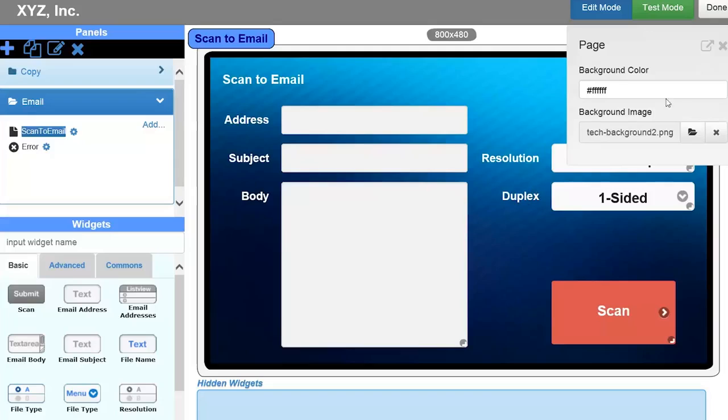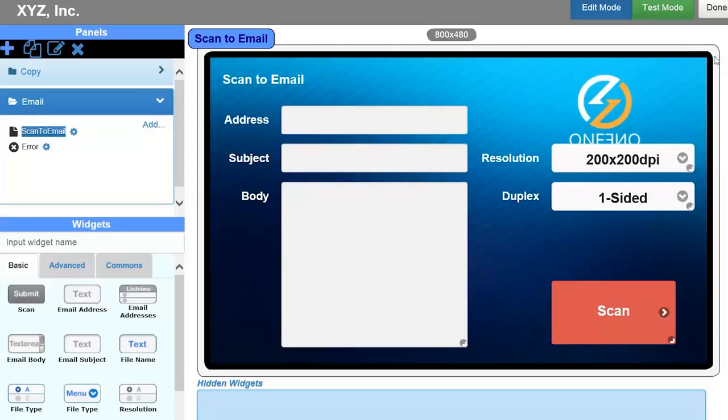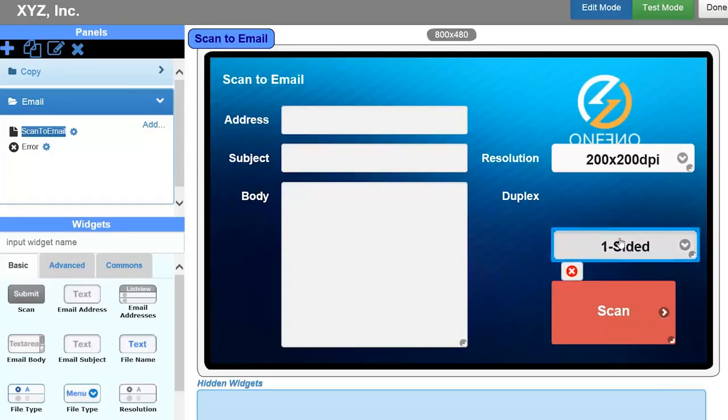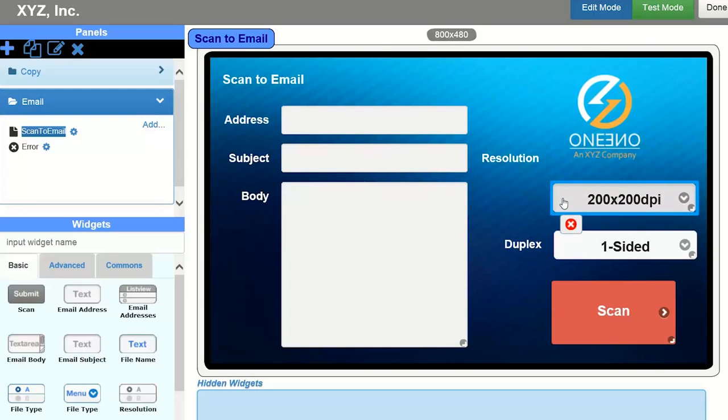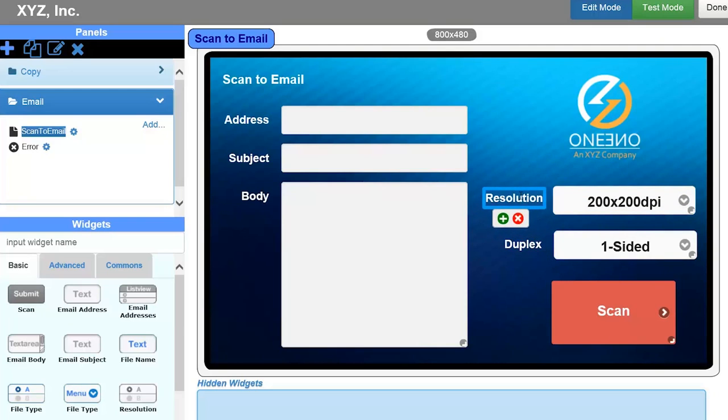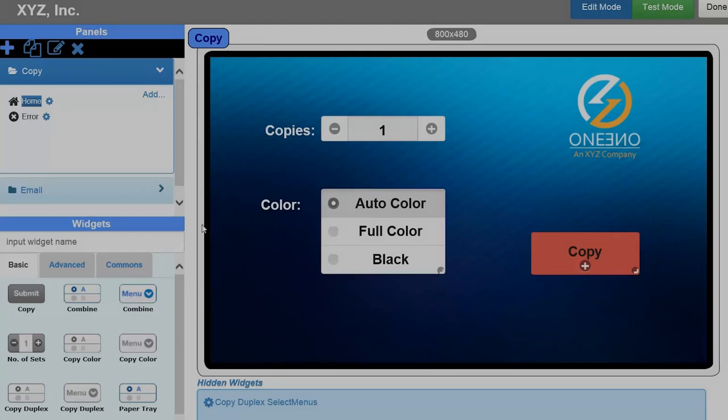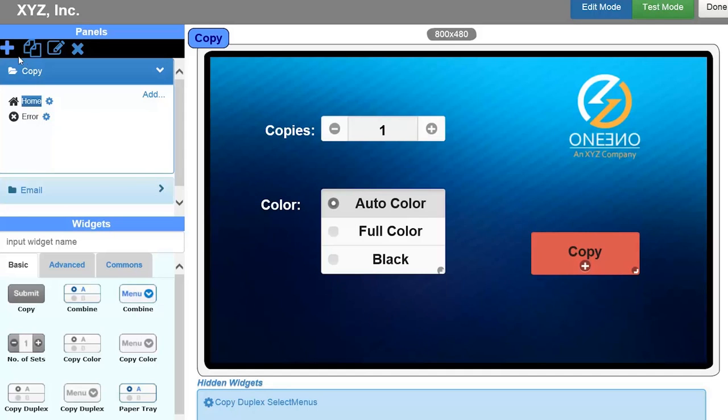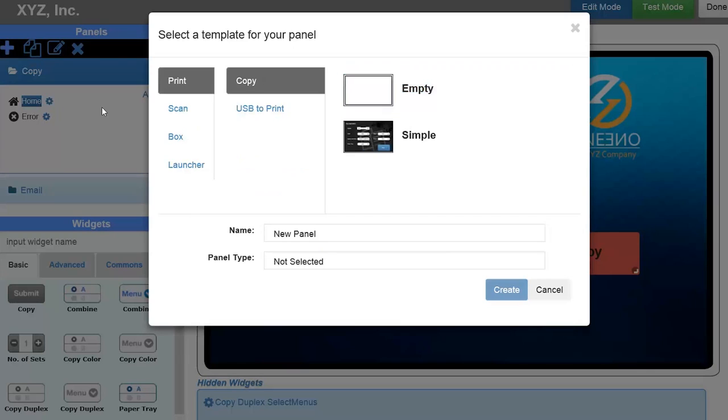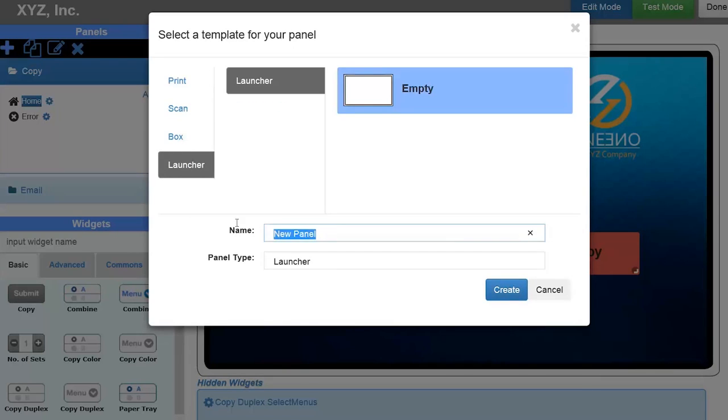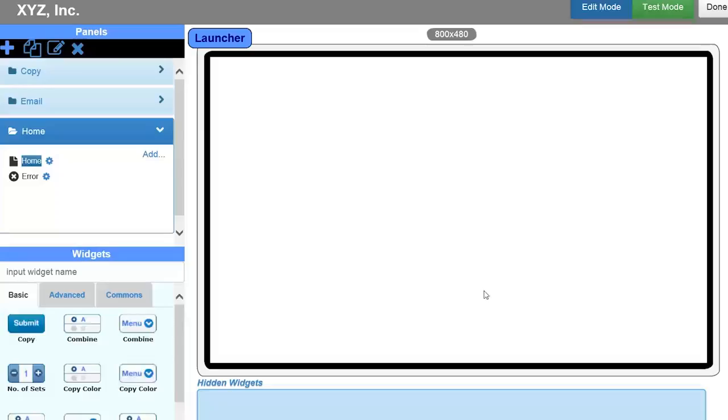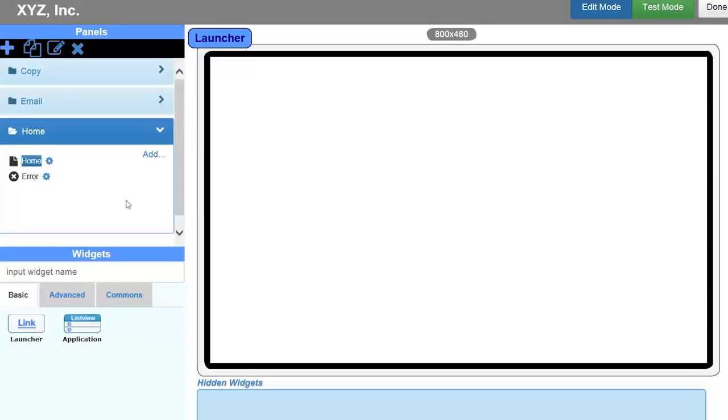Now I am going to show you how to create a launcher screen that provides access to the Copy and Scan to Email screens that I just created. Again, click on the Plus icon and this time choose the launcher template. The first thing I will do is define this launcher panel as the Home screen that appears first. I do this by clicking on the gear icon and selecting Home.